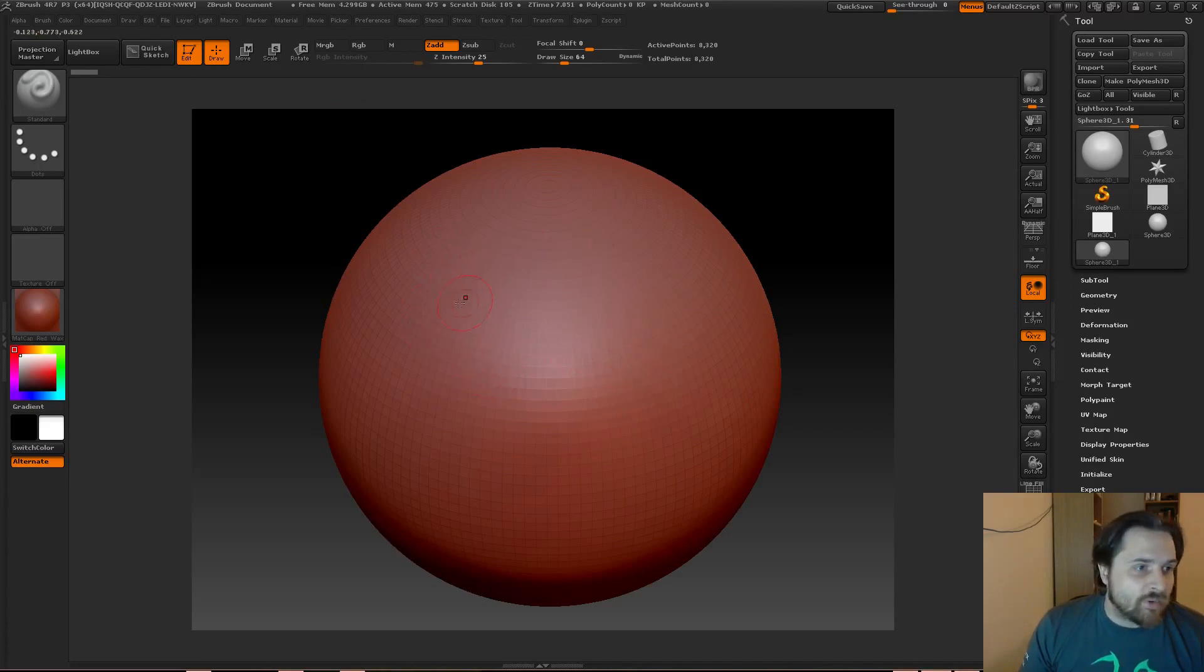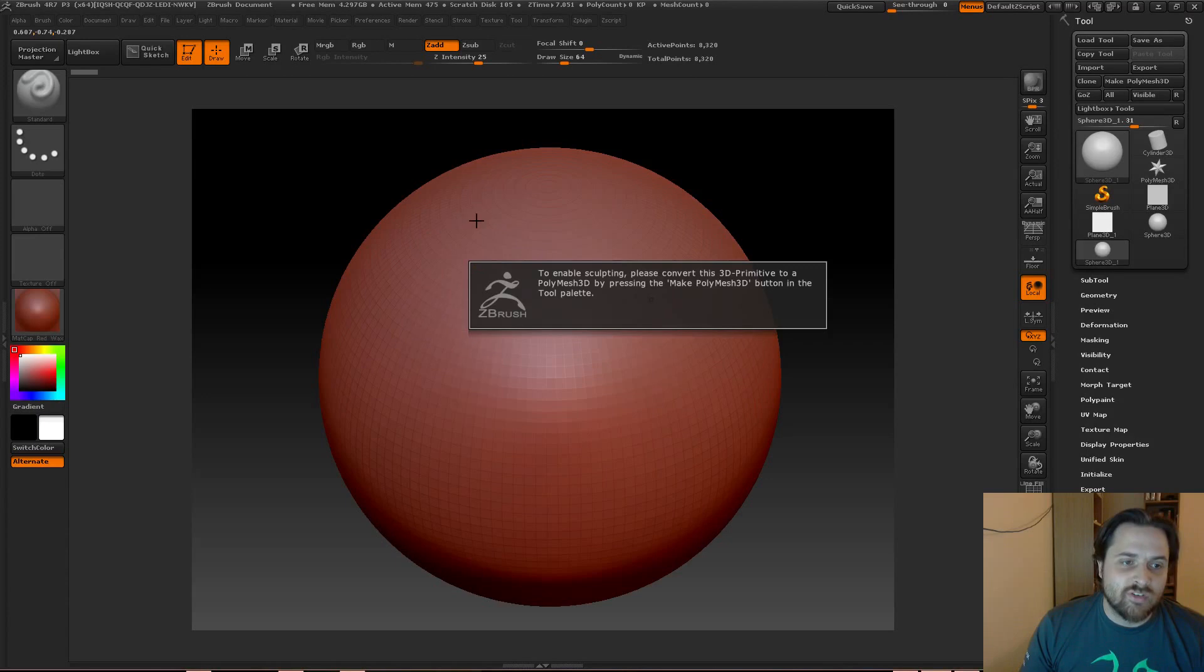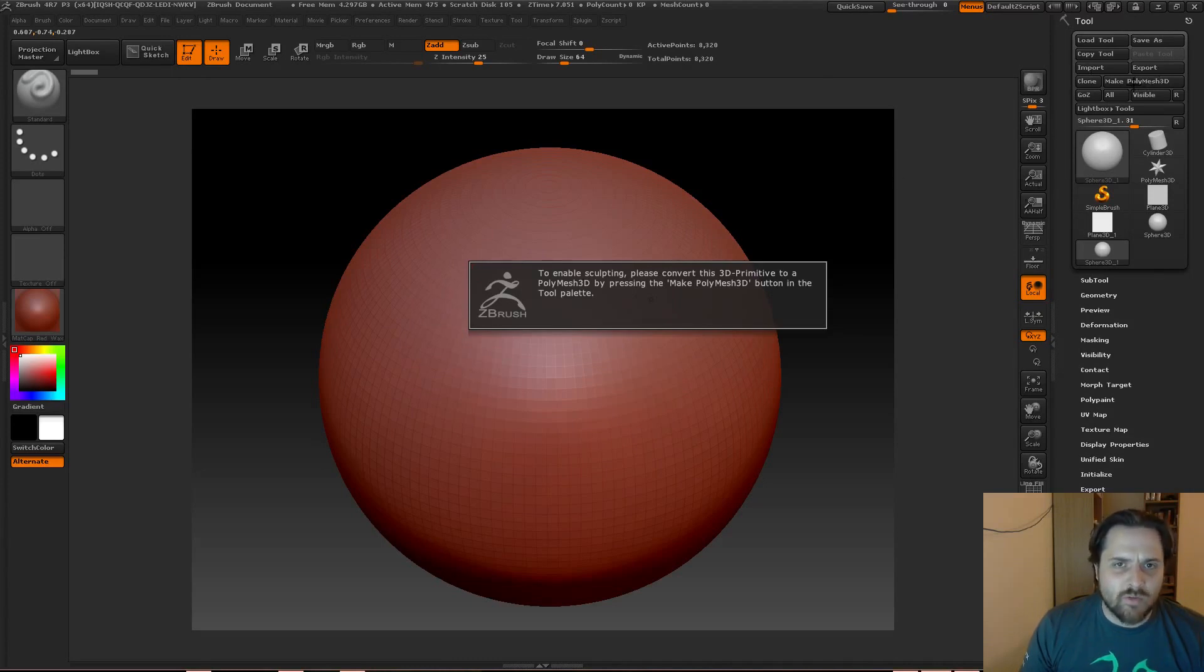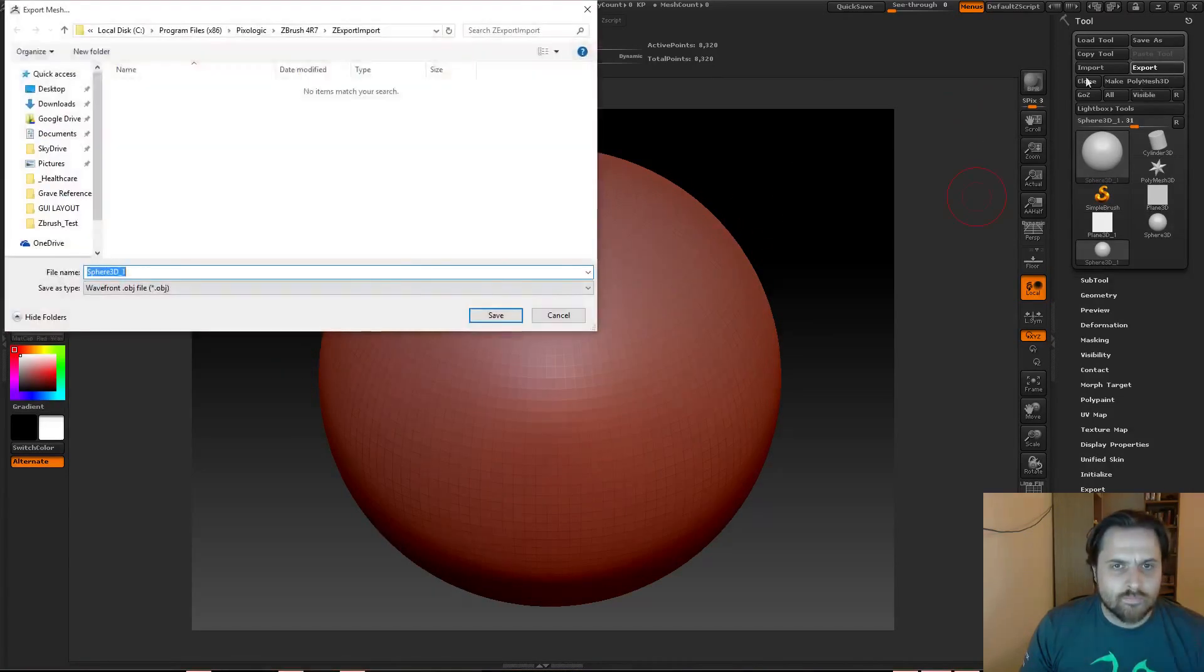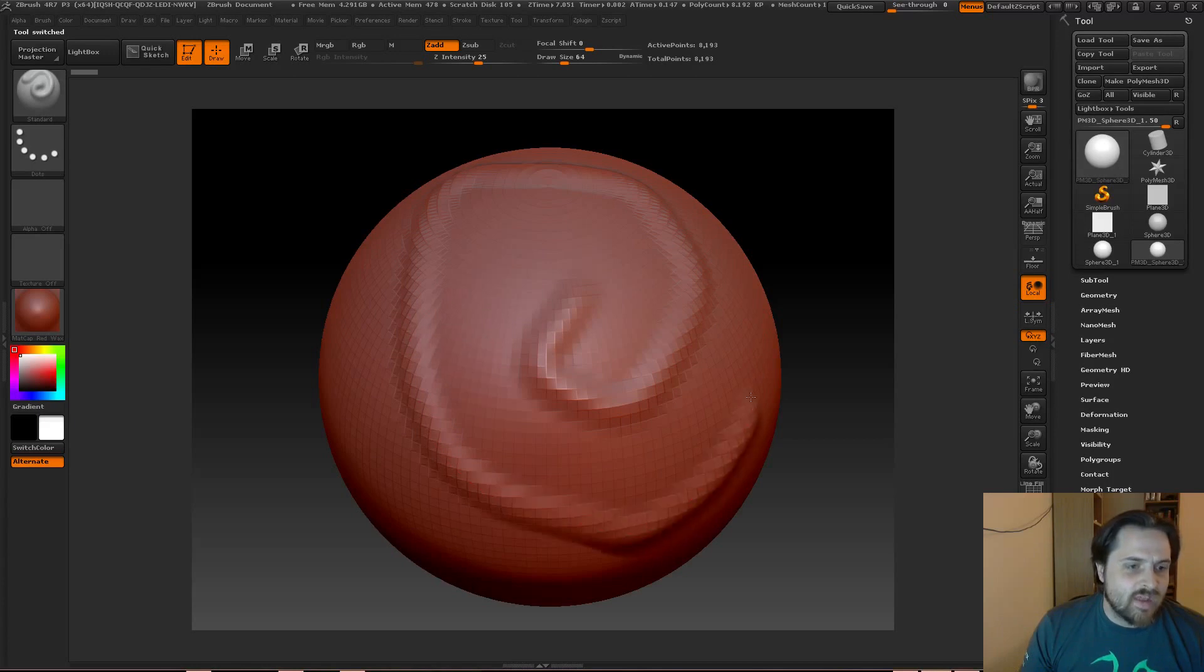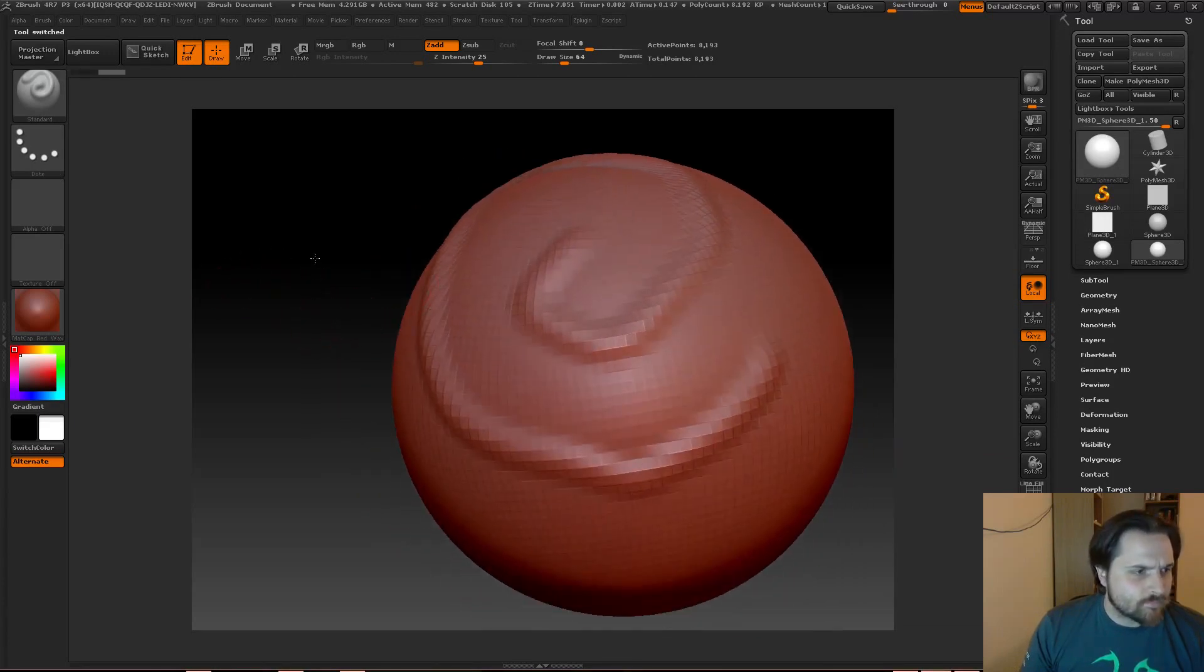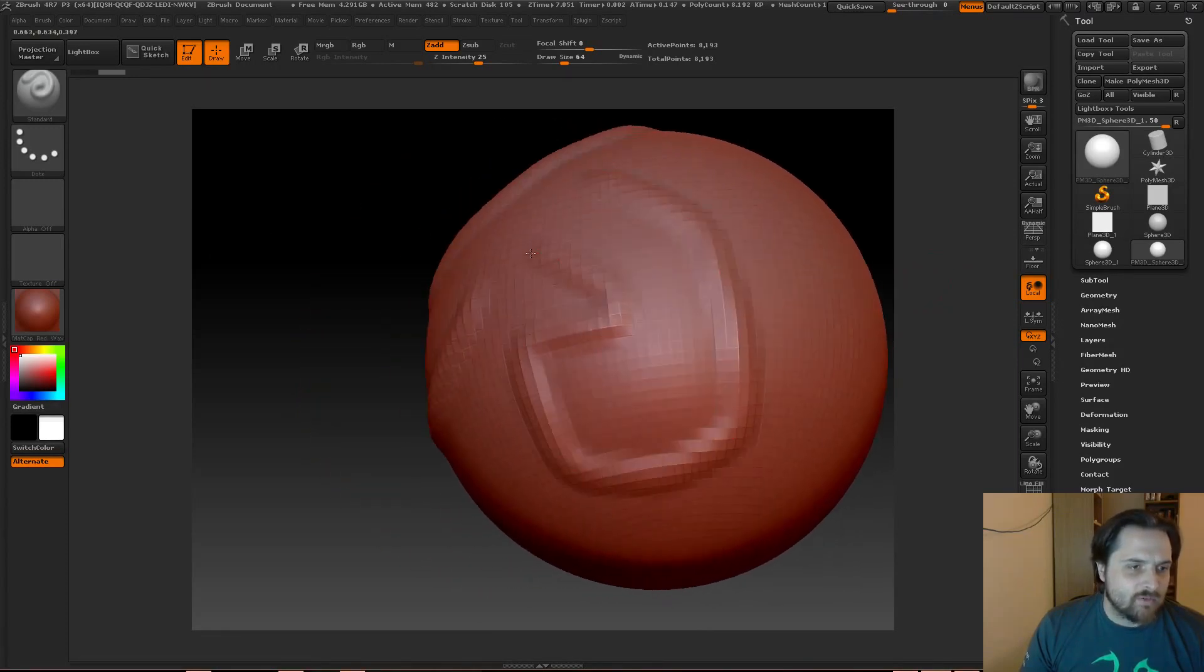For example, if I wanted to start doing some sculpting, now I just dragged out this Sphere 3D, and it says to enable sculpting, please convert this 3D primitive to a Polymesh 3D by pressing the Make Polymesh 3D button. So that's really simple. It's just up here, in the tool palette, there's a button called Make Polymesh 3D. Now, once you have that clicked on, then every time you click on this shape, you're going to be making sculpting patterns.